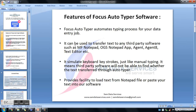Focus Autotyper automates the typing process for your data entry job. It can be used to transfer text to any third-party software such as MF Notepad, OGS Notepad, or any other text editor. It emulates keyboard keystrokes just like manual typing, which means third-party software will not be able to detect whether the text was transferred through Autotyper.